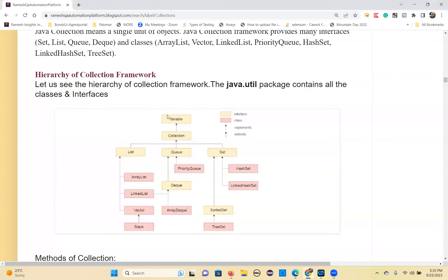The top interface is the Iterable interface. Iterable is the top interface and it is extended by the Collection interface — Collection is a sub-interface of Iterable. Collection is then subdivided into multiple interfaces: List, Set, Queue, and Deque.